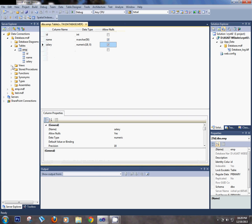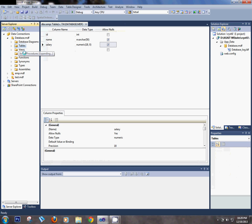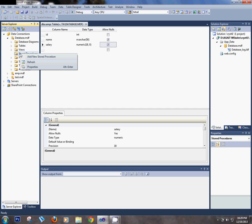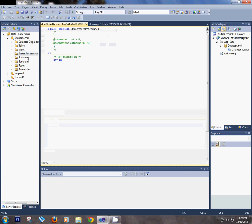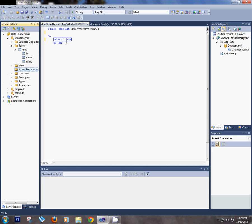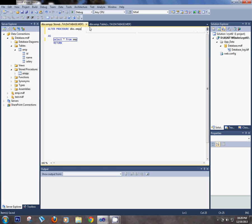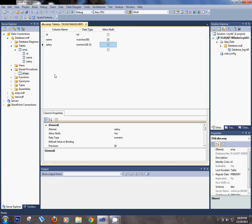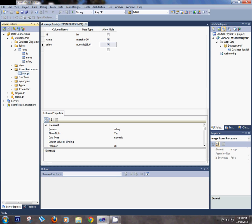Now create a new stored procedure for generating the Crystal Report. In the stored procedure, insert only a SELECT query: SELECT * FROM the table name EMP. Rename the procedure to EMP_P, meaning EMP Procedure. Now save the procedure, close it — procedure is created.